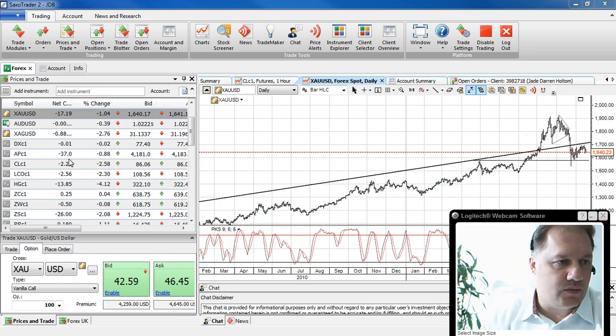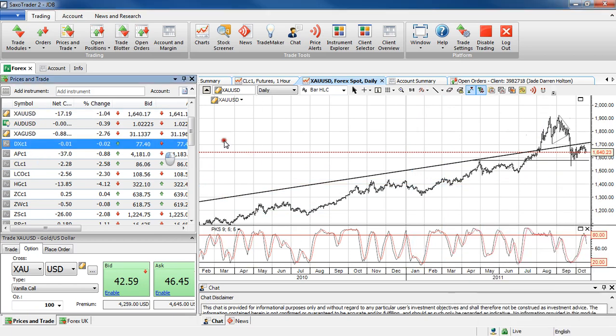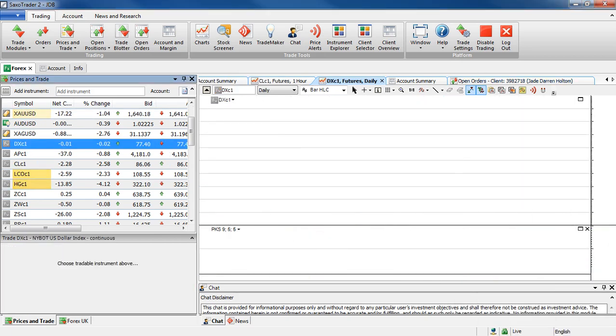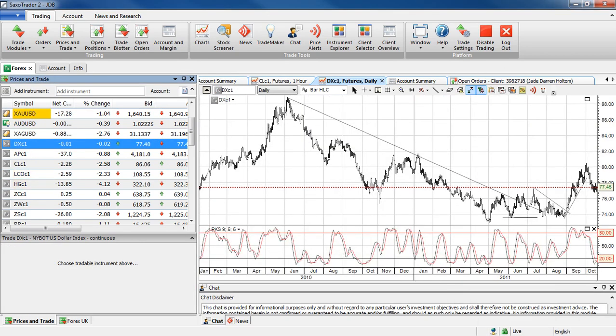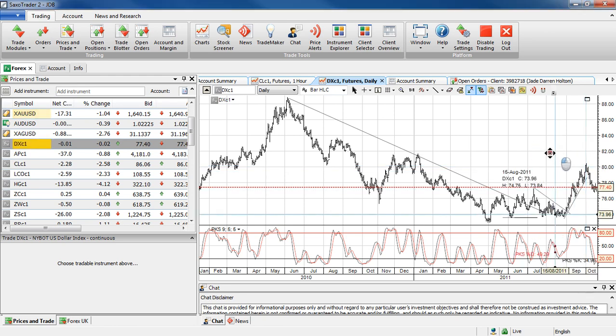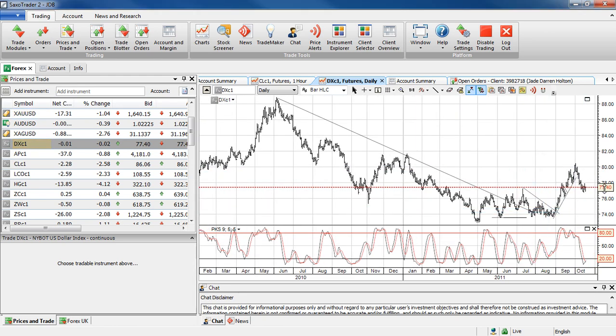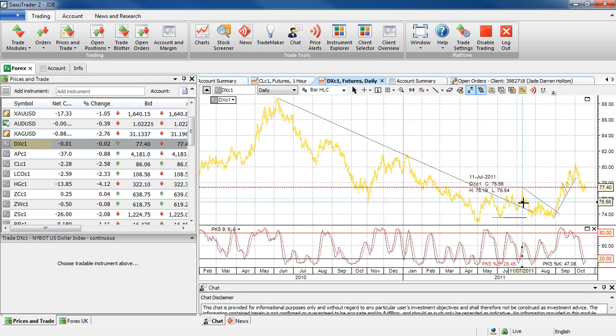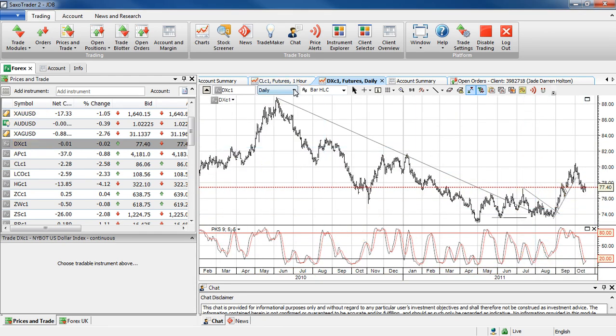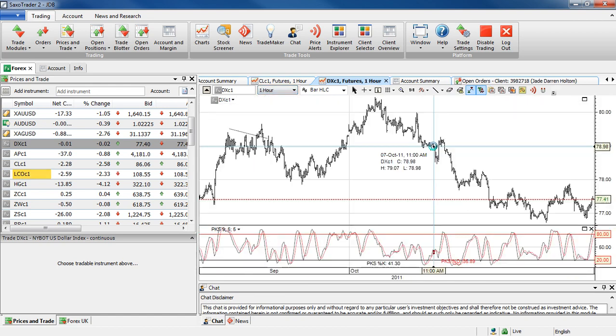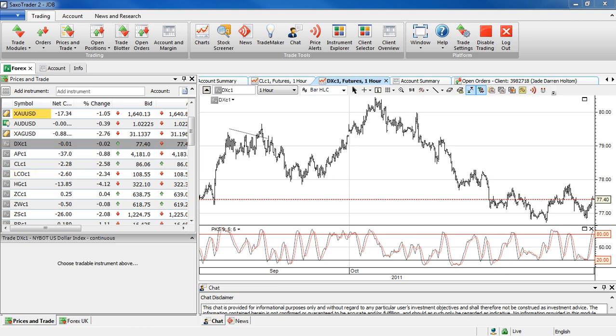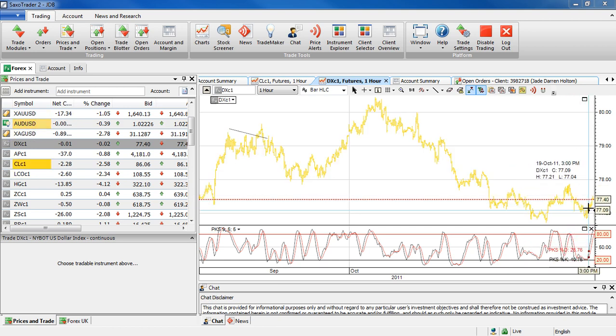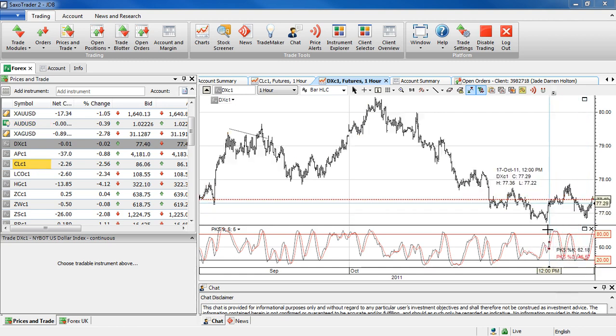So let's have a look at that dollar index. And as you can see there on a daily basis, still quite steady. Those momentum indicators look quite positive and if you go to the hourly you can see that we have seen a little bit of a lift there.